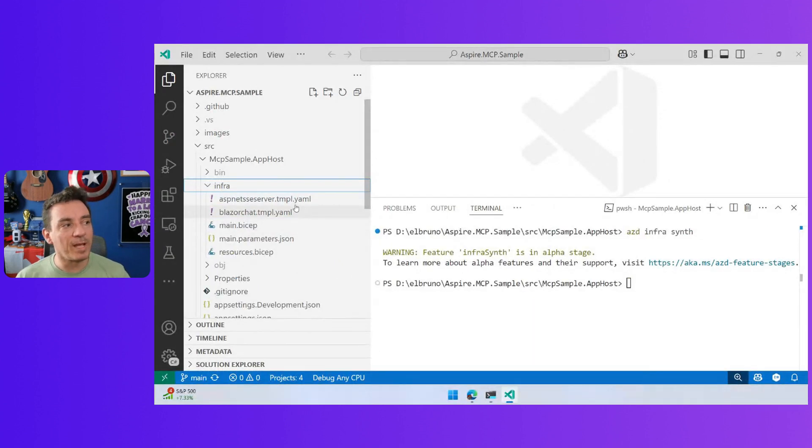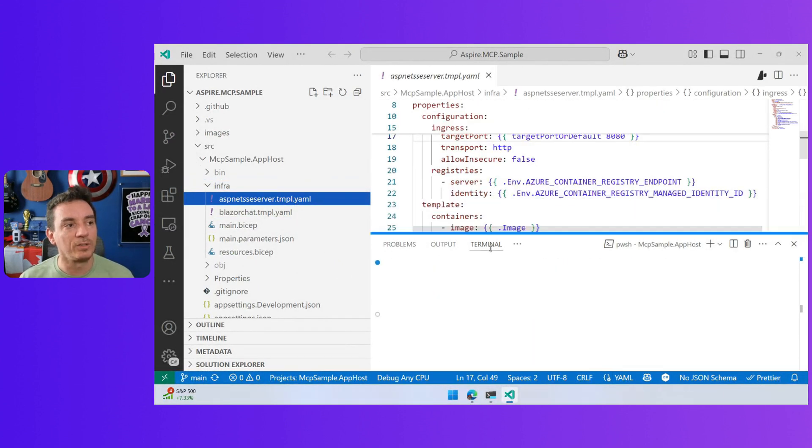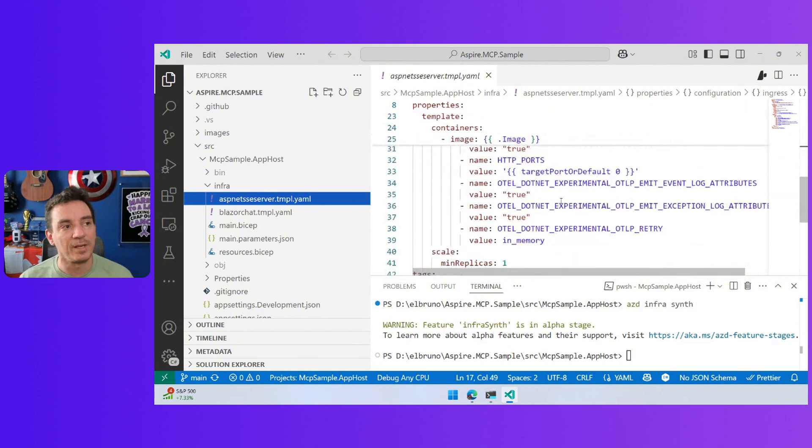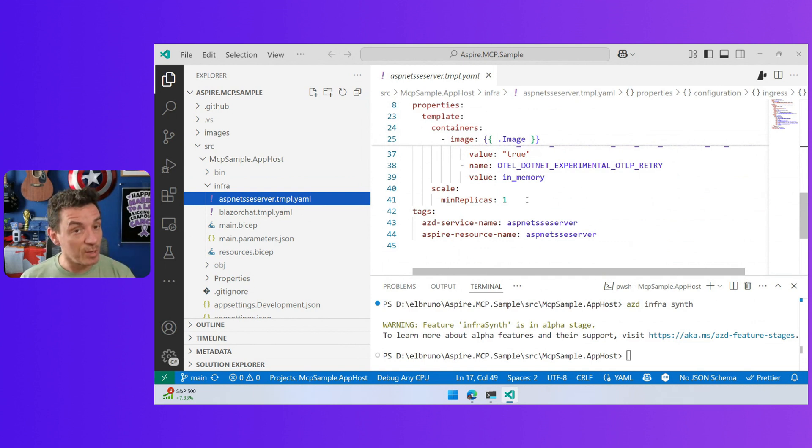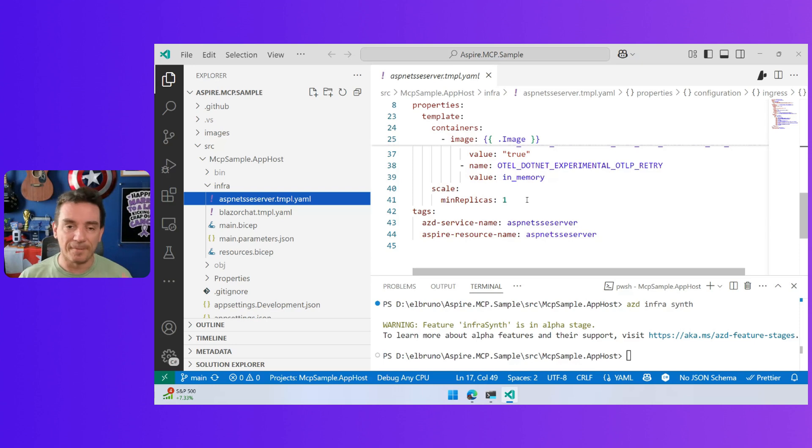At this moment, I can start to change things. For example, I can change the ports or the replicas, or if I want to use a GPU. Now we can use GPUs in container apps. This is going to be a container app.